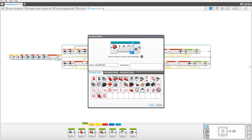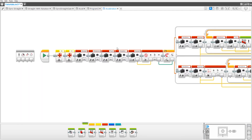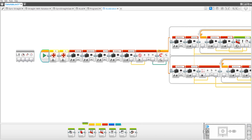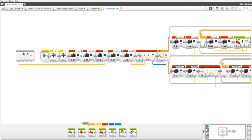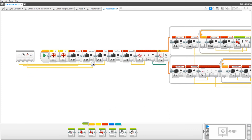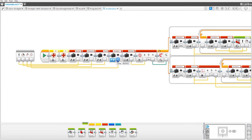Now we're done making the MyBlock. We need to hook up all the data wires: put steering into the turn variable, speed into speed, distance into distance, and acceleration into acceleration. Now we have everything done.